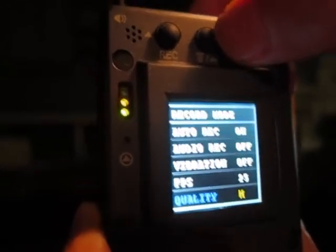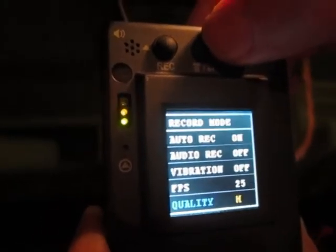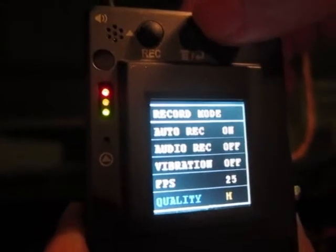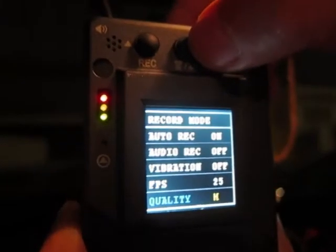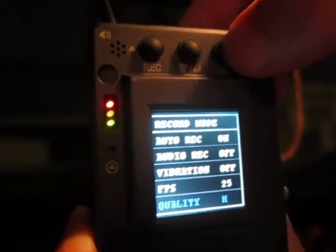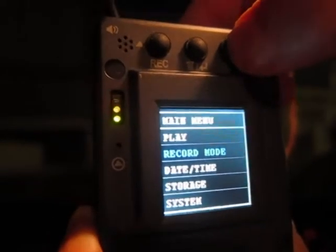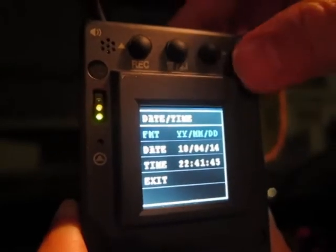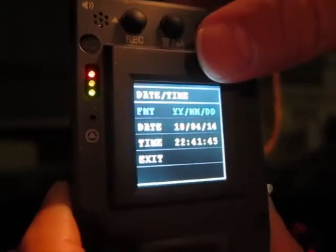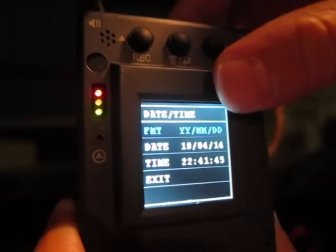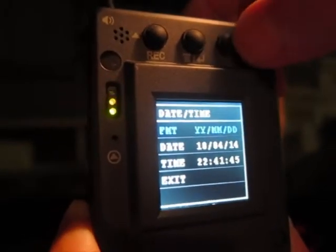For now it's using VGA — 640 by 480. All the files are in VGA, but there is a difference in the quality, so you can set that also. The date and time can be set within this unit. You can change the format — now it's year, month, date format. You can change the format too.